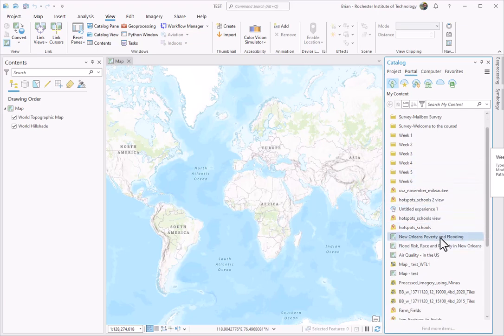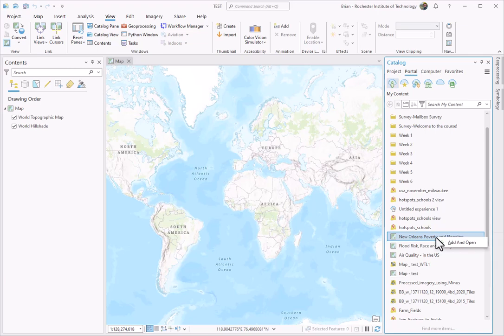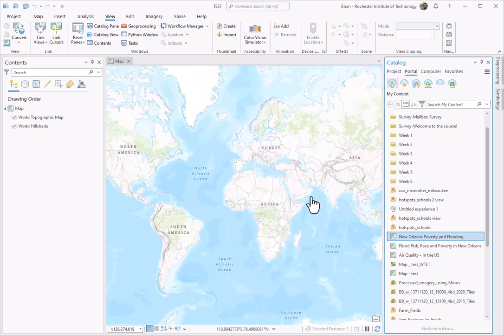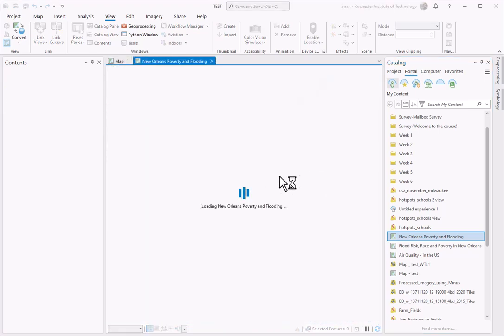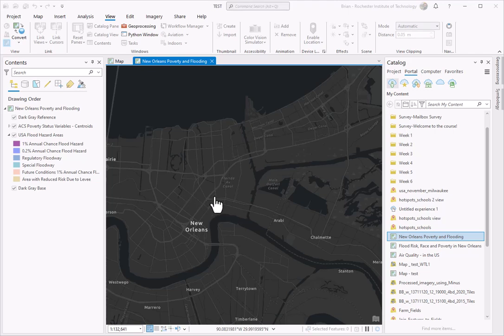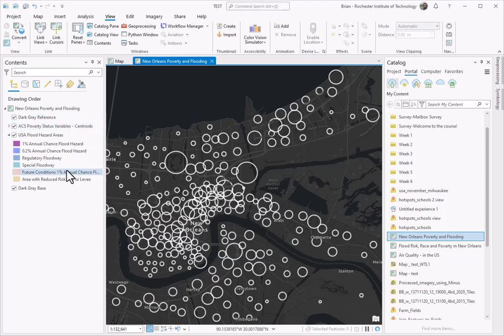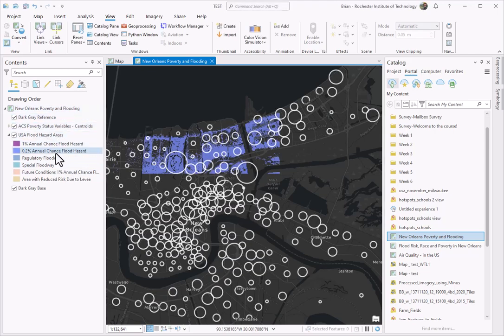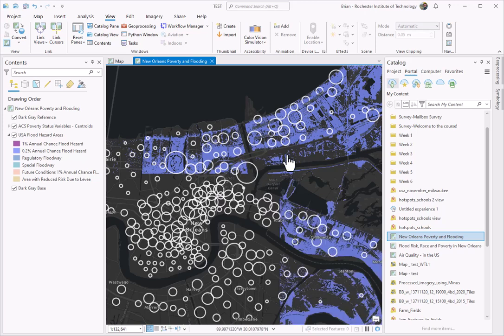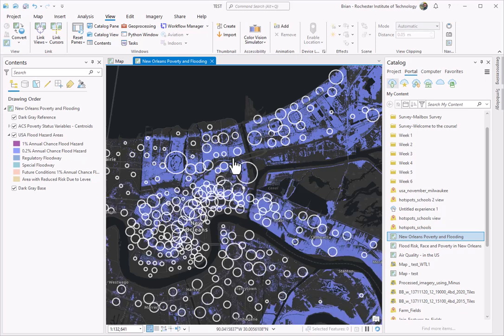Down here I have my map I've already created called New Orleans Poverty and Flooding. I'm going to right-click that and hit Add and Open. All that's happening now is this map is getting downloaded or just loaded up from the online resource. None of this data or information is local on my computer. It's literally just referencing all of the data from ArcGIS Online.